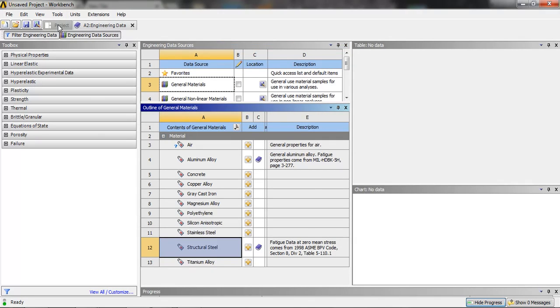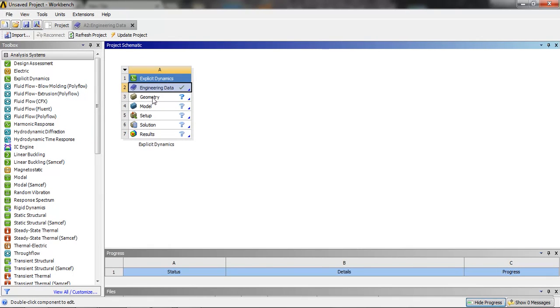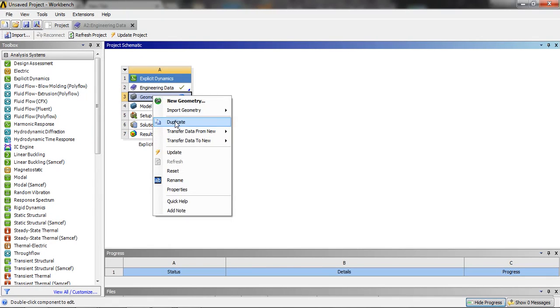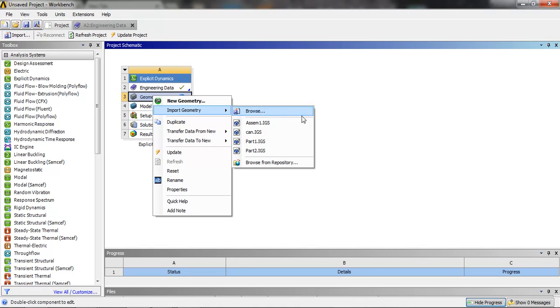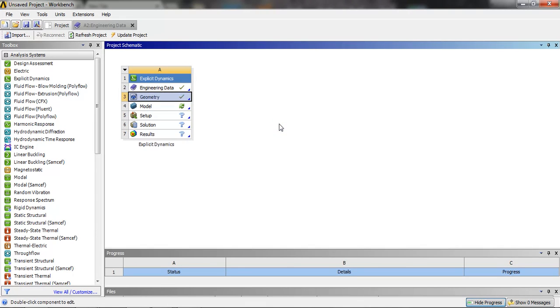Now coming back to the project we are going to import the geometry, which I have made earlier in the IGS format. Then we will go in the model.